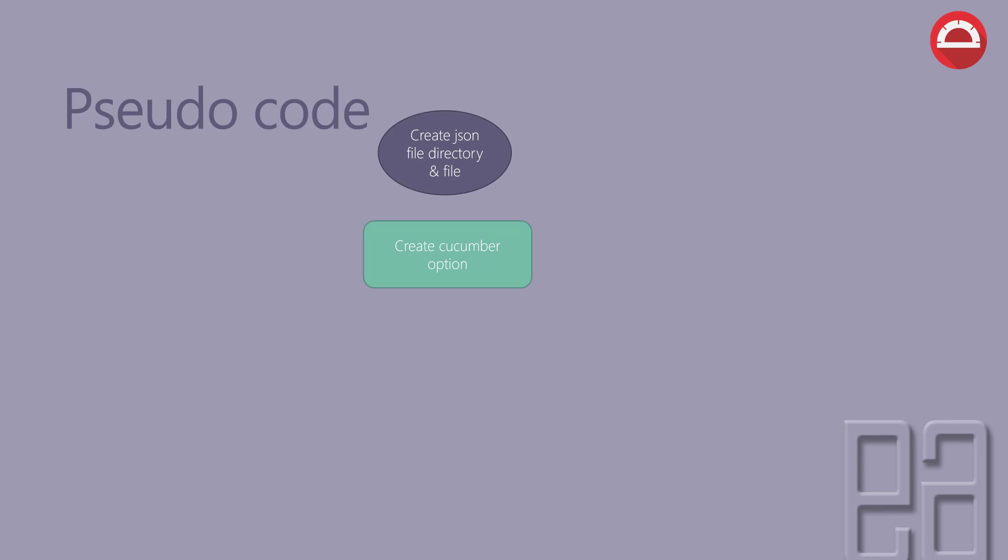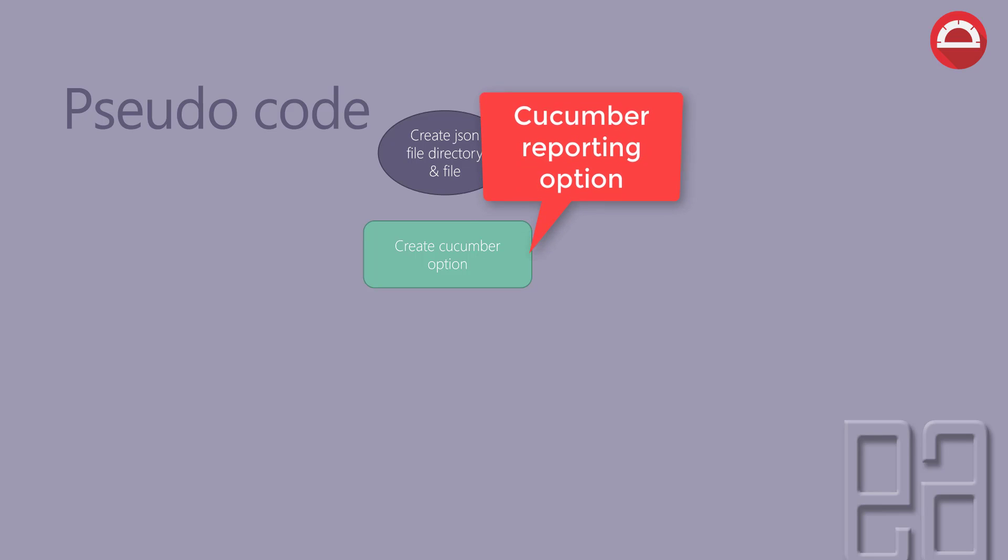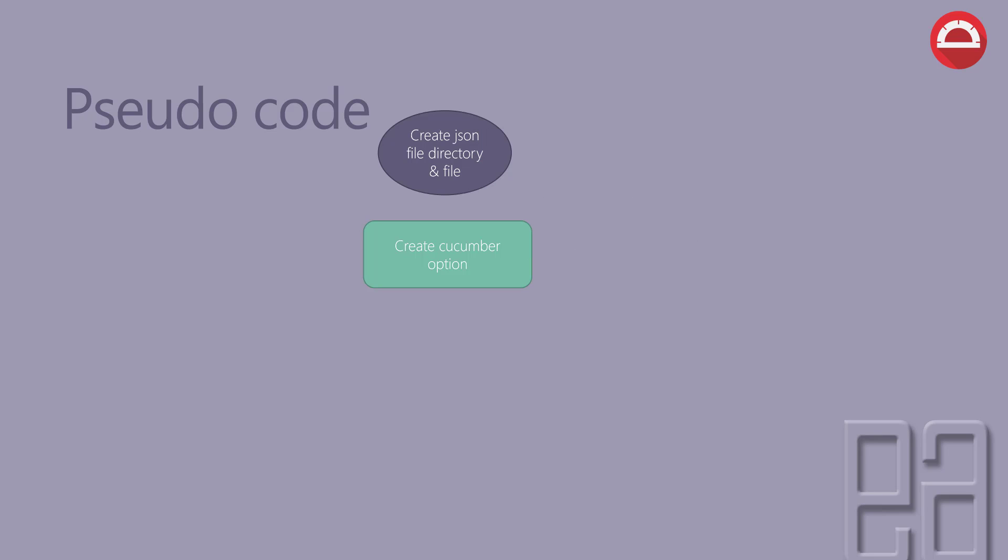Then, we need to create Cucumber options which are used for the Cucumber reporting system itself. Some of the options include themes, JSON file for input to the HTML file, and metadata of the Cucumber reporting options. All these are options that we need to create before we create the report.